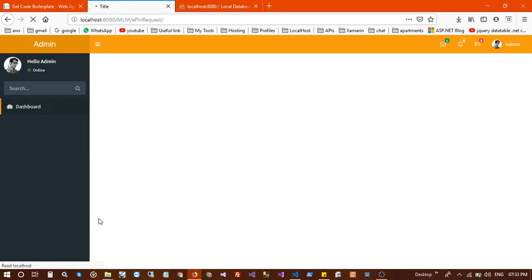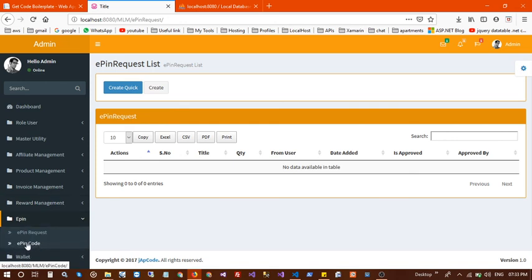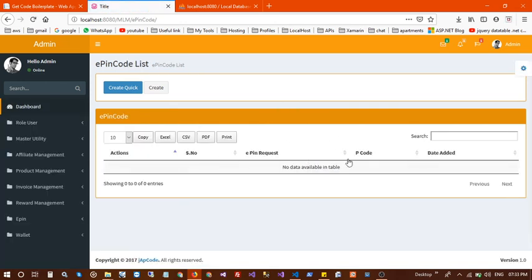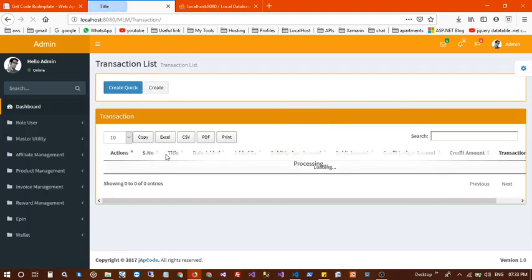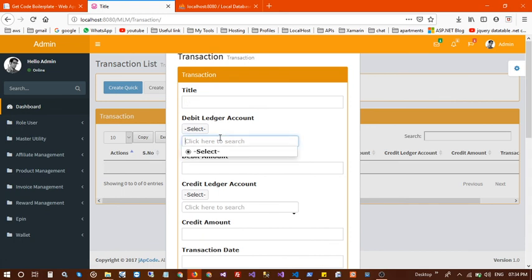This is the ePin section — users can request an ePin here, and once approved it appears in this table. Next is the wallet, which handles transactions. There you can select a debit ledger account and a credit ledger account.